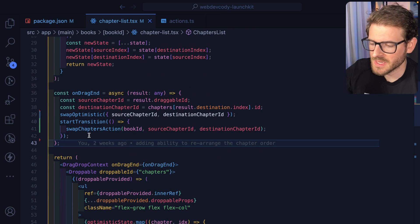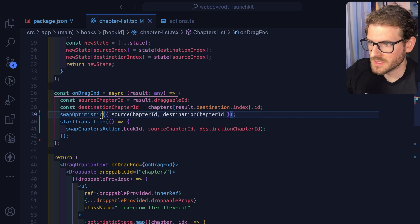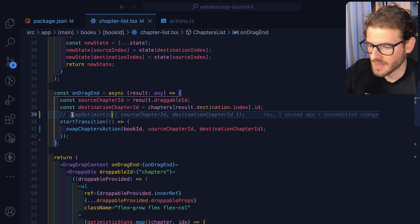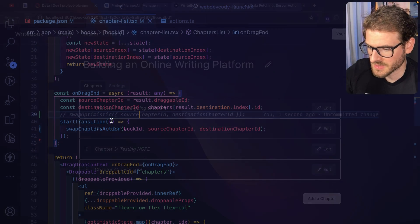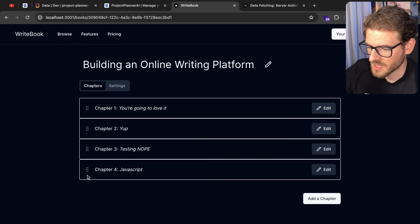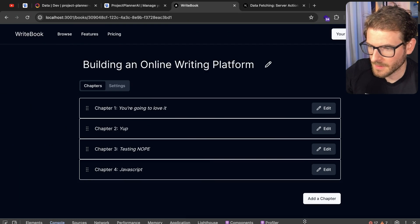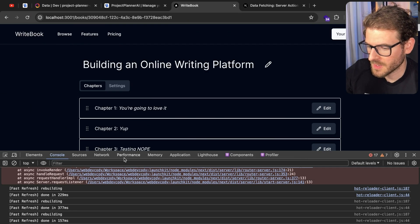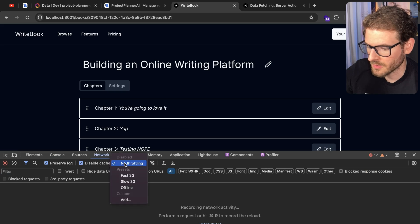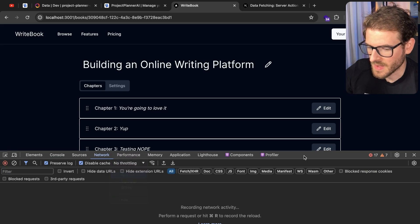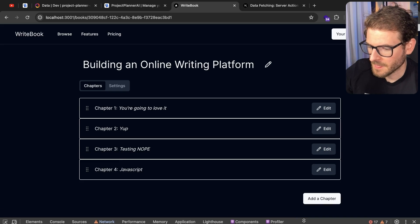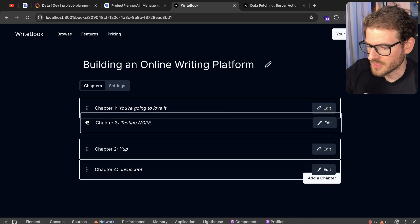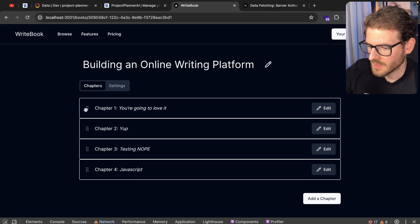And just in case you're still lost, like, let me show you what this is actually fixing. Cause I don't think I even demoed that. If we were to comment out swap optimistic, let me kind of show you if I have a slow internet. We'll say network. And then we're going to throttle to fast 3G. Let's just go ahead and drag testing to the top.